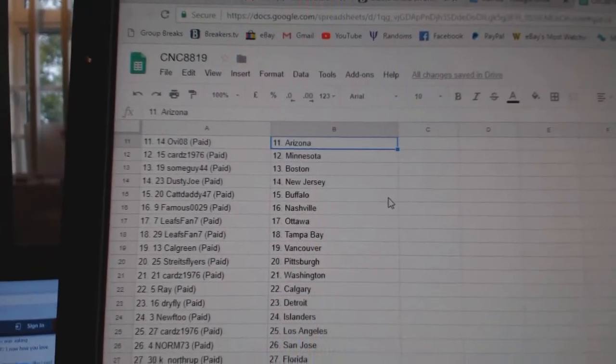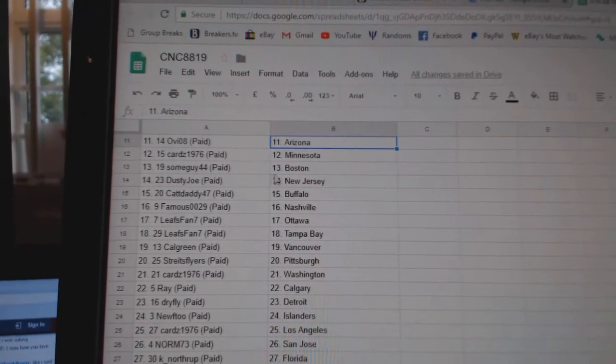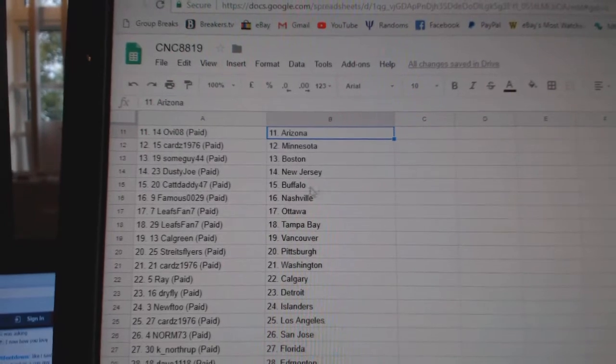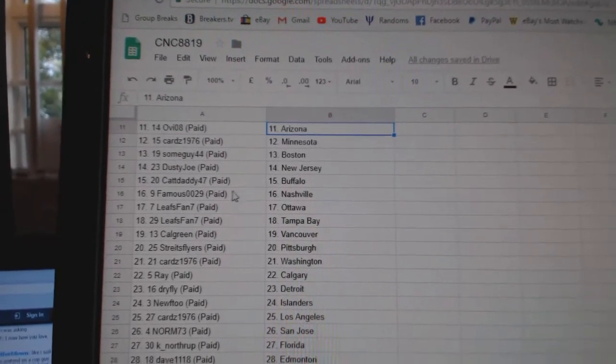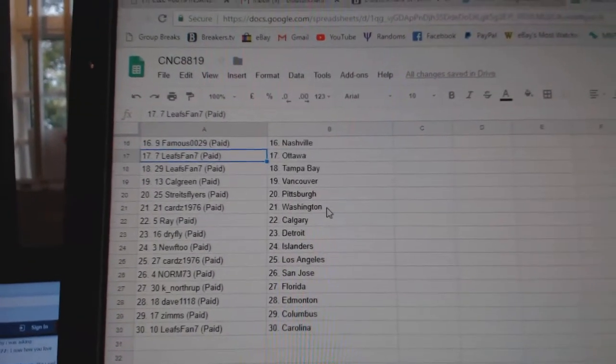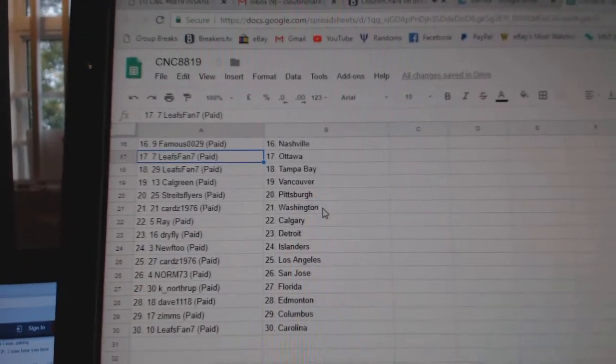OV, Arizona. Cards, Minnesota. Some Guy, Boston. Dusty Joe, New Jersey. Cat Daddy, Buffalo. Famous, Nashville. Leafs Pan, Ottawa and Tampa.